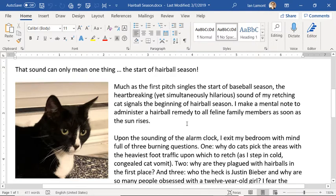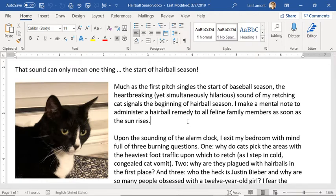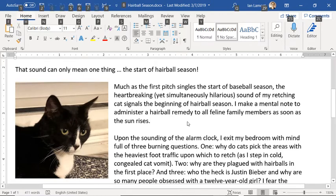Basically all you need to do is just press the Alt key on your Windows keyboard. Sometimes it might take a little bit of time — second time was a charm. And you can see these letters appear below all of the items in the ribbon.